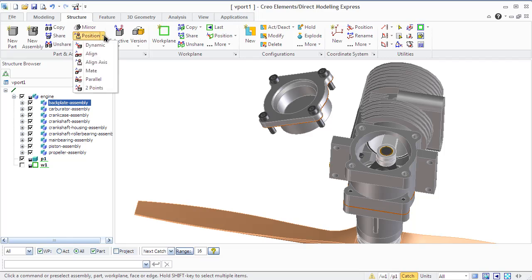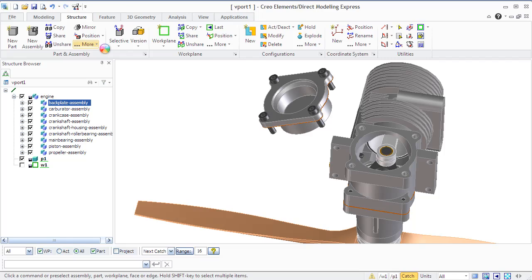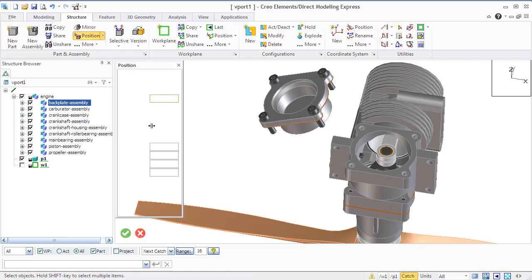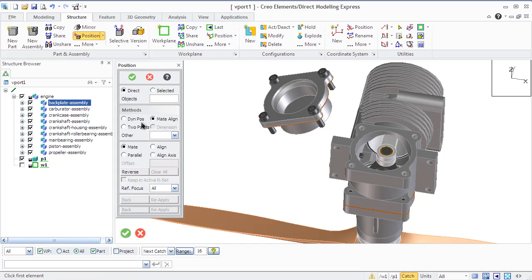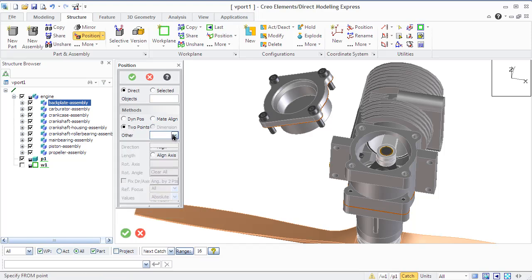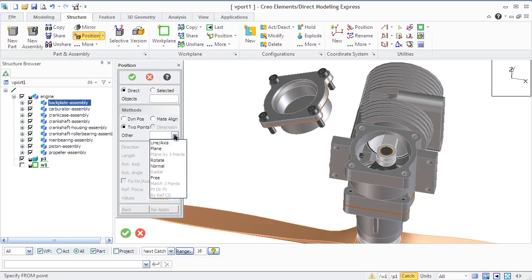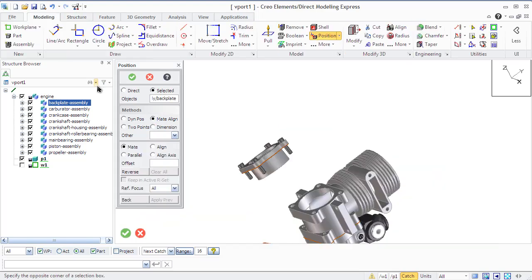The special options group inside the position command that you can open through the structure tab from the part and assembly group allows you to control position of the parts made and aligning faces to put an assembly together quickly. The main option positions faces so they lie in opposing directions on the same plane.